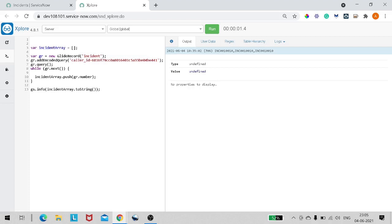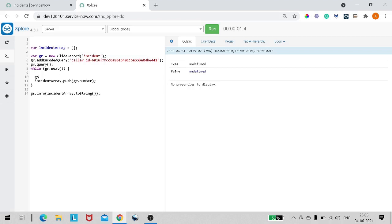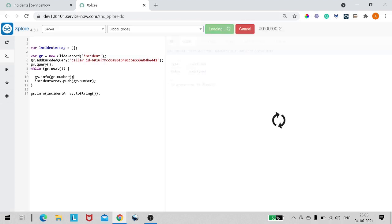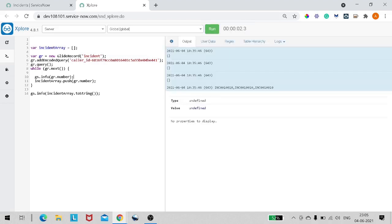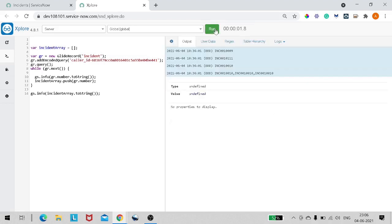Let's add gs.info inside the while loop to print the number on each iteration. We'll add toString() as well — I'll explain why later. Right now it's showing as an object; let's verify that. If I run it, inside the loop it's giving the proper value — INC1009, INC1001, etc.